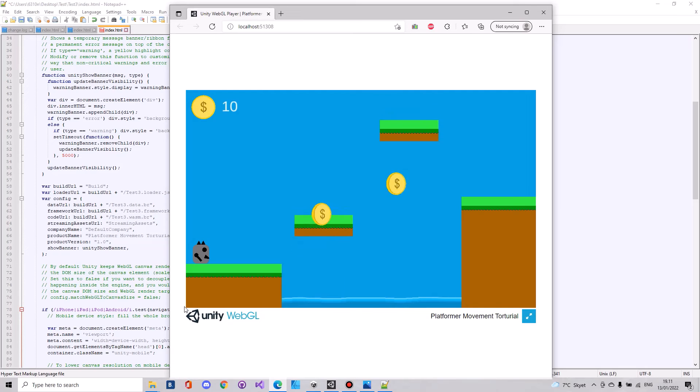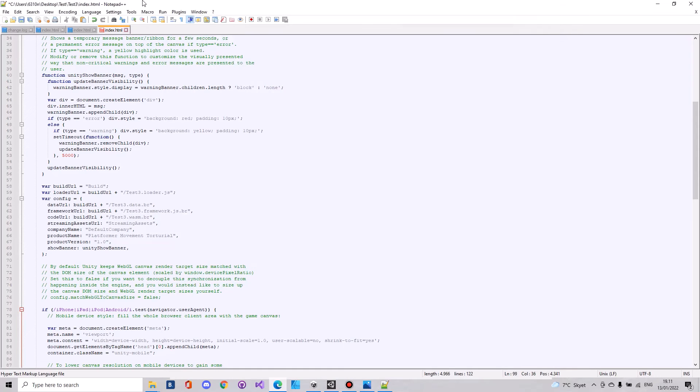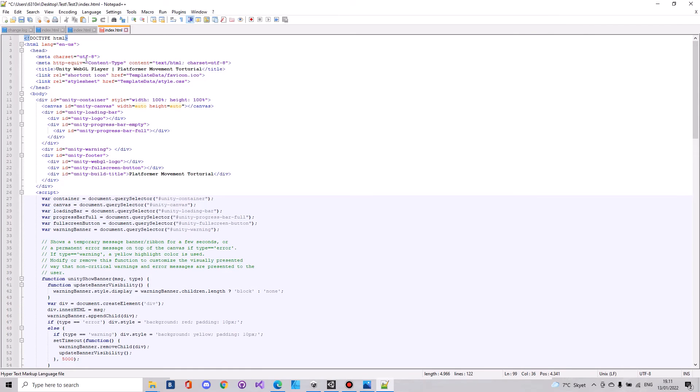But to get rid of this down here, you can see here in line 19, here you have a warning, you have the footer, you have the logo, you have the full screen button. And I will not delete it.